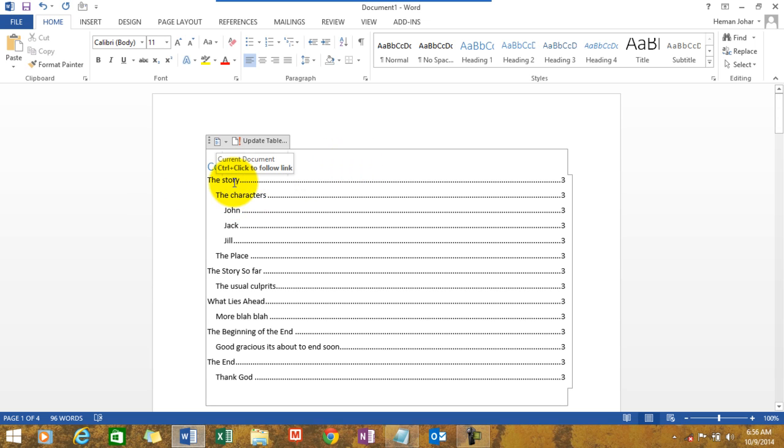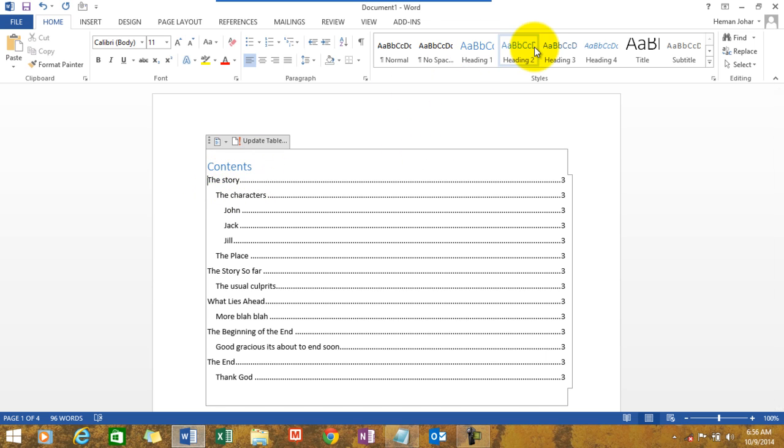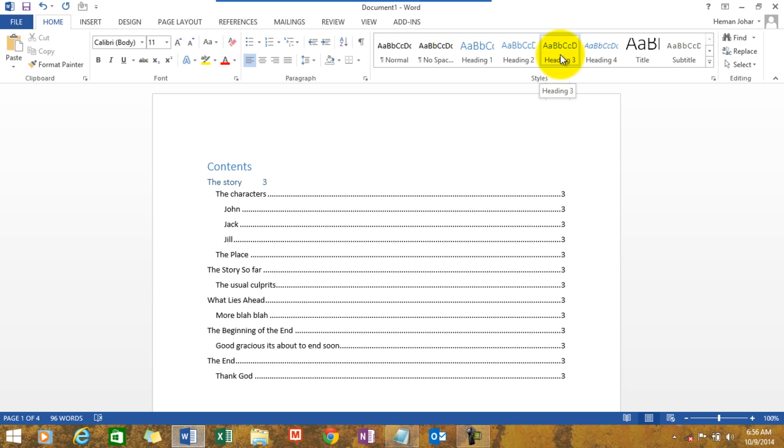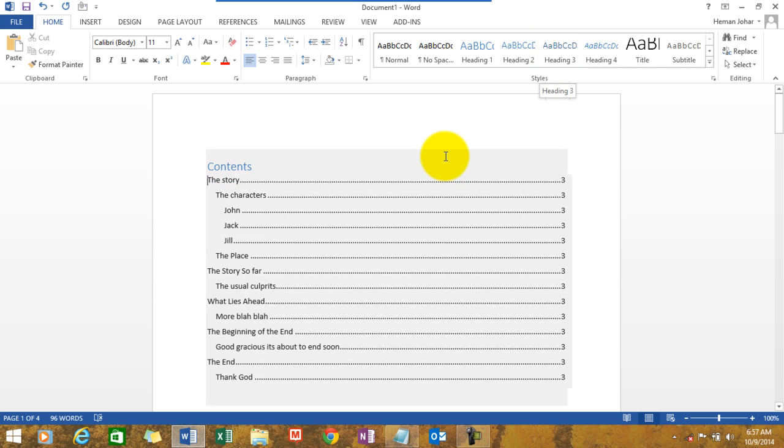See, all I did was, this is heading 1, this is heading 2, and the characters are the heading 3. So simple.